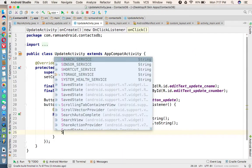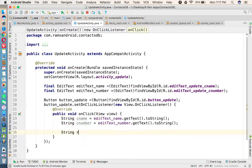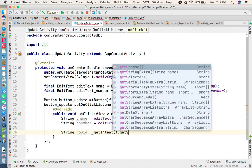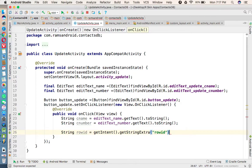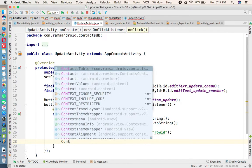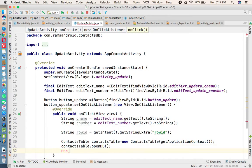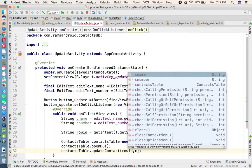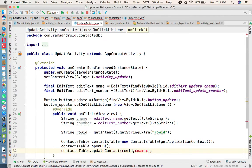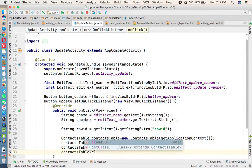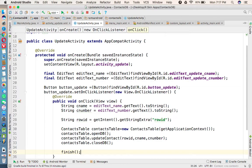In UpdateActivity we retrieve the rowId: String rowId = getIntent().getStringExtra("rowId"). Then we create a ContactsTable object: contactsTable = new ContactsTable(getApplicationContext()), call contactsTable.openDB(), and call contactsTable.updateContact(rowId, contactName, contactNumber). After that we call contactsTable.closeDB() and finish() to close the activity.